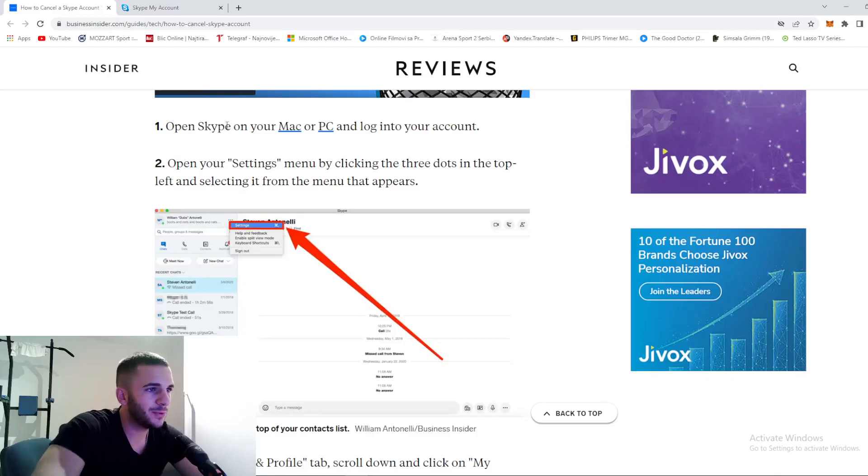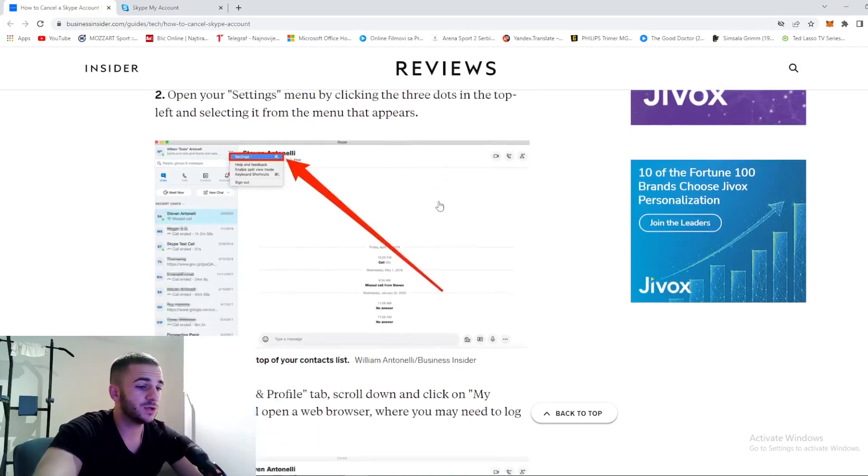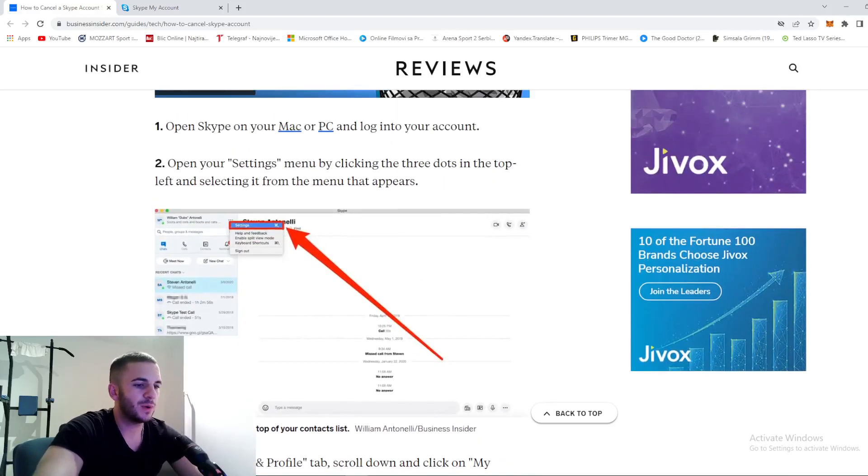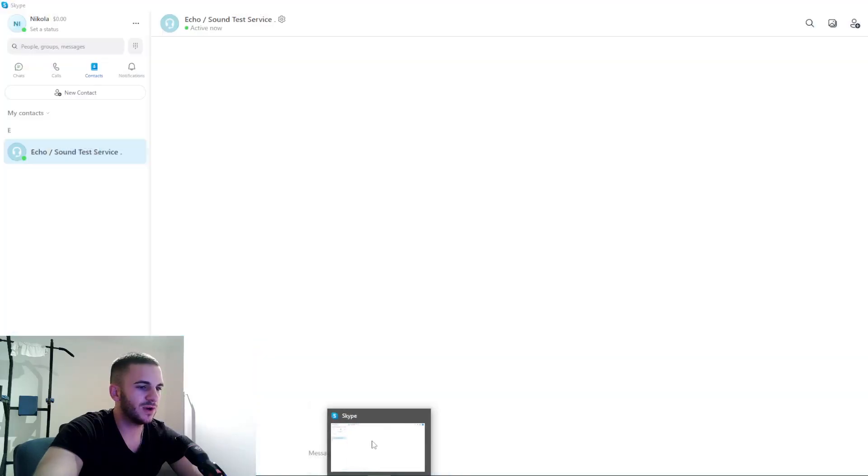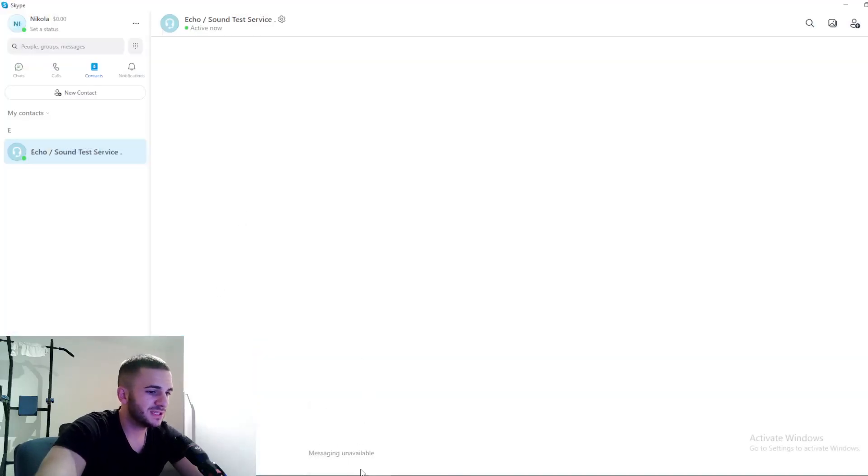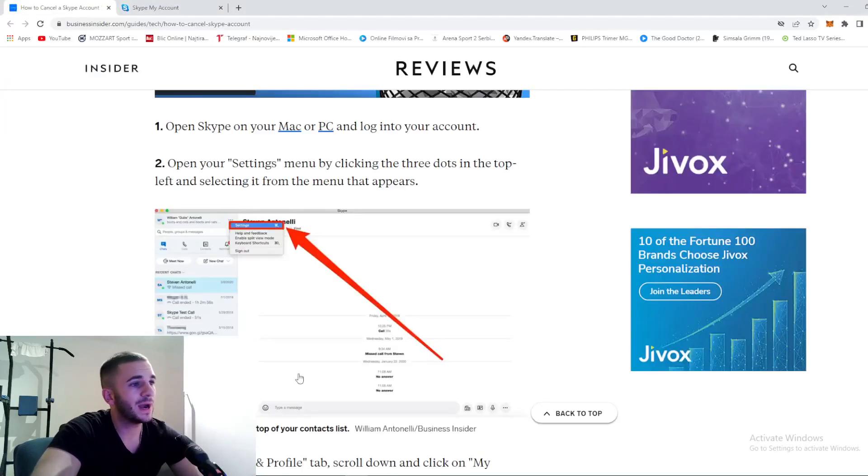You need to open Skype on your Mac or PC and log into your account. As you can see, this is our Skype account. This is step number one.